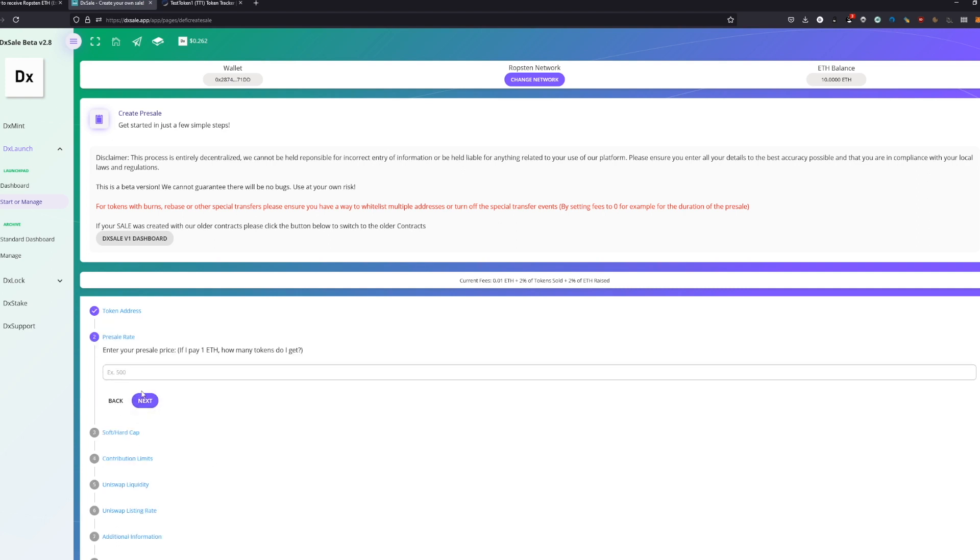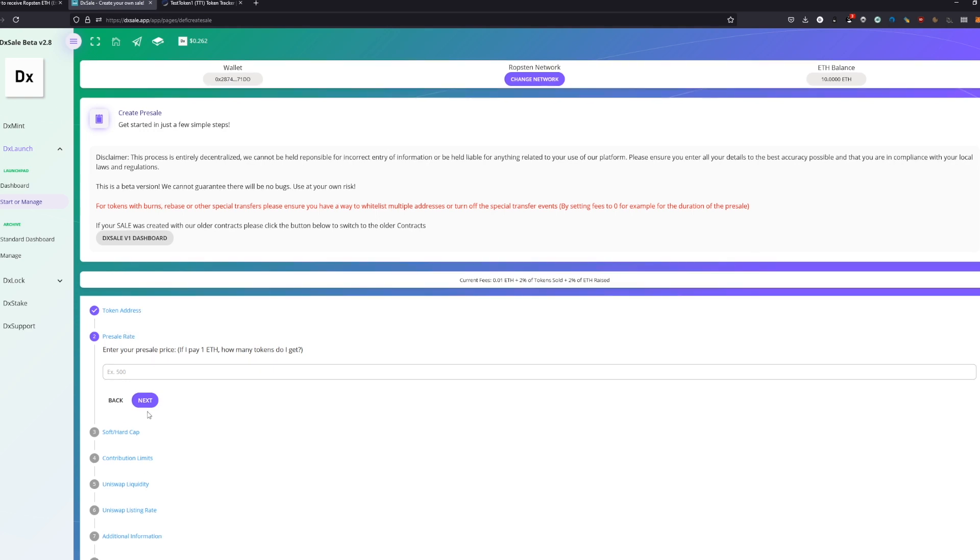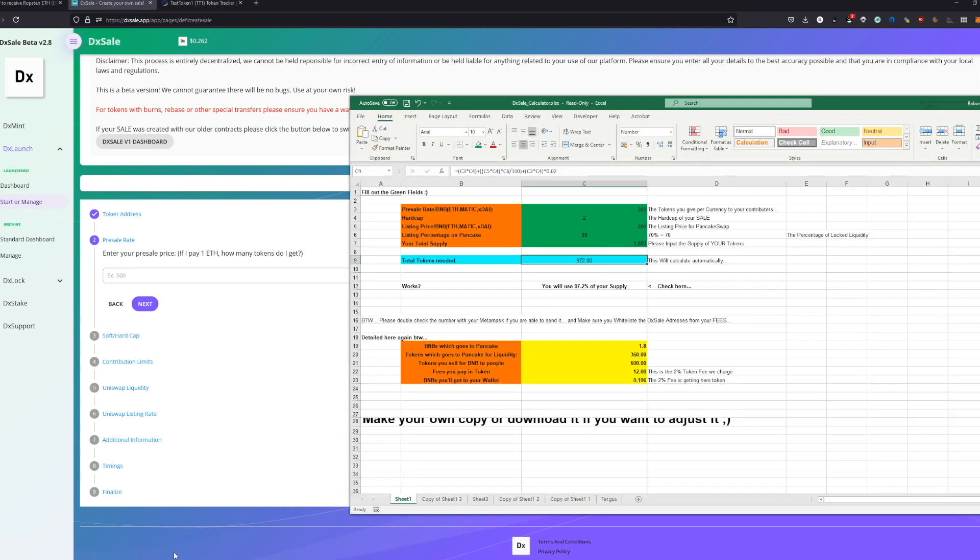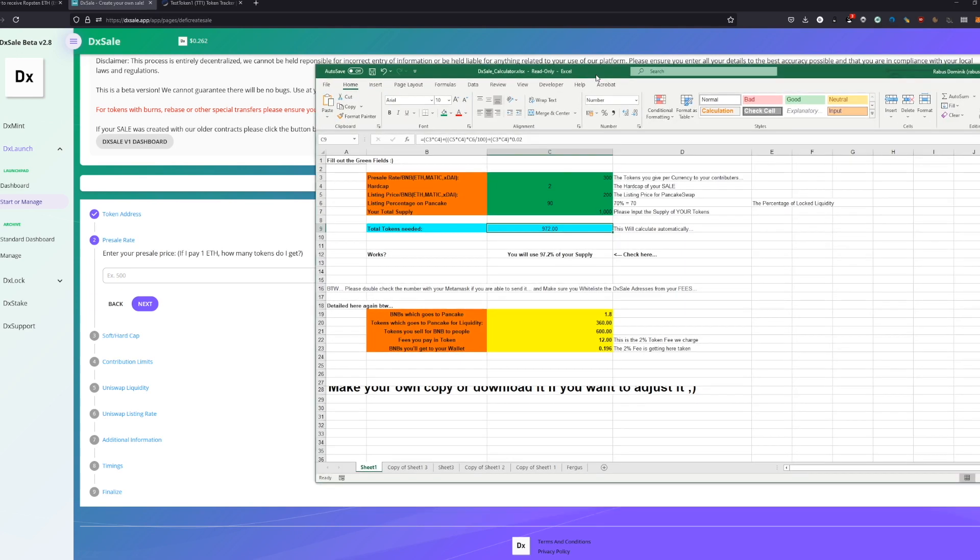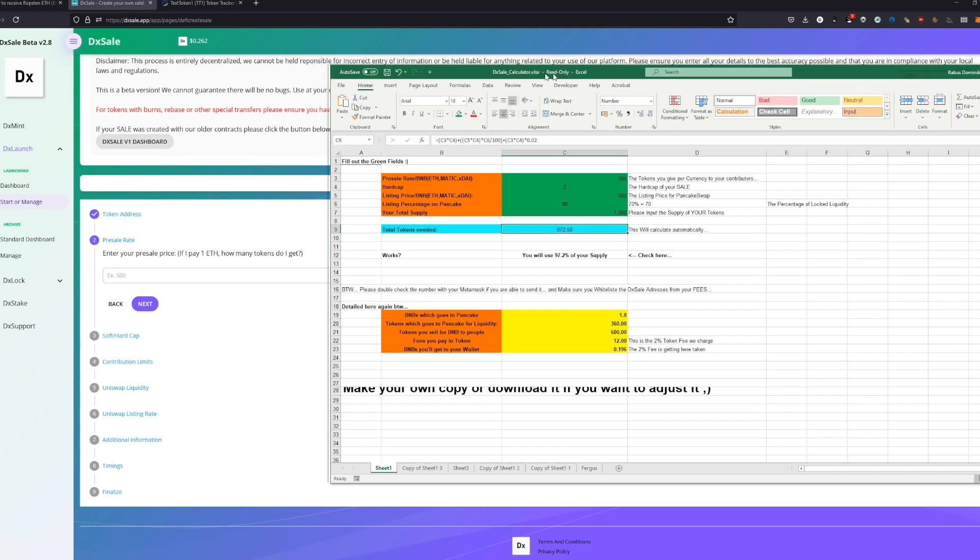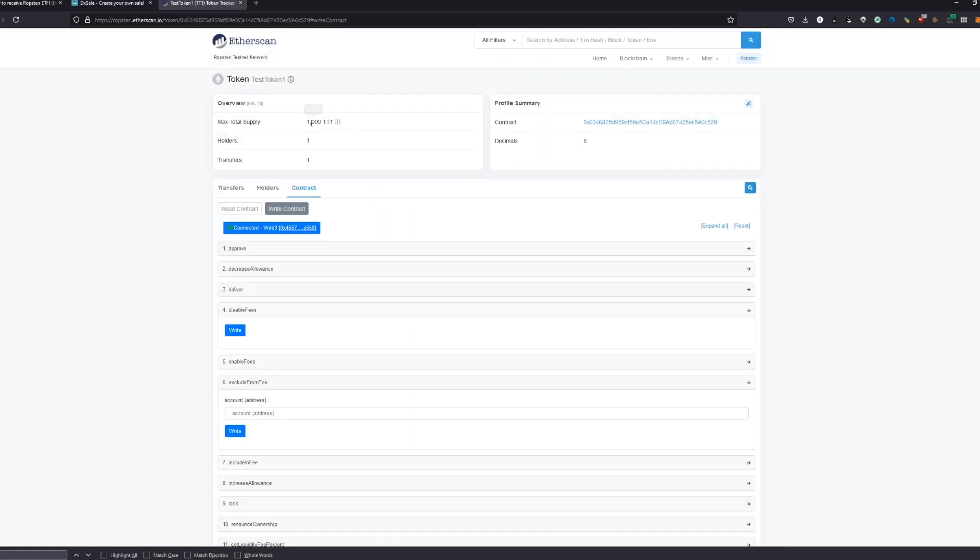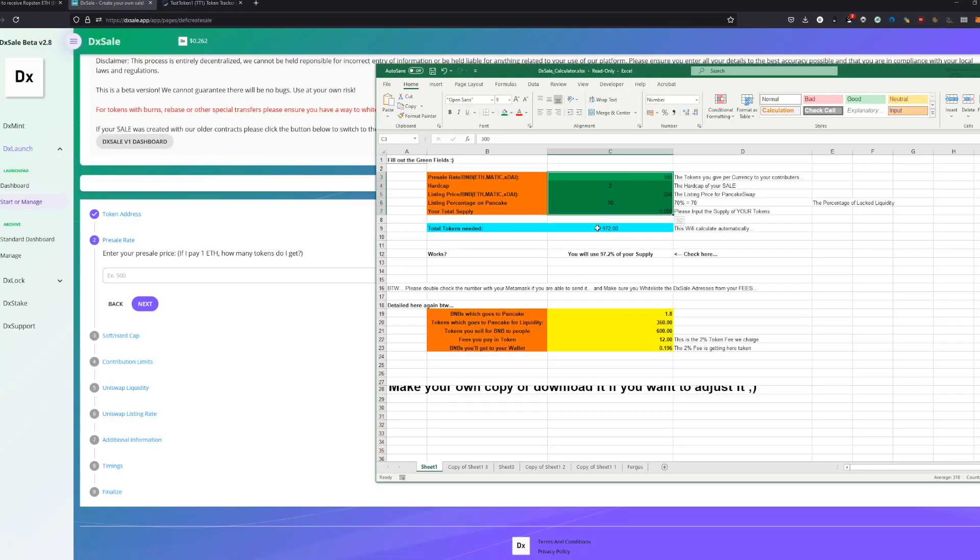Then the next thing—the presale rate, soft cap, hard cap, these are all the parameters. For this I actually made a nice calculator for you with Excel and I already posted this link. You can find it with hashtag calculator in one of our chats or I will also provide the link here in the description. We basically only have to fill out these few fields we already set.